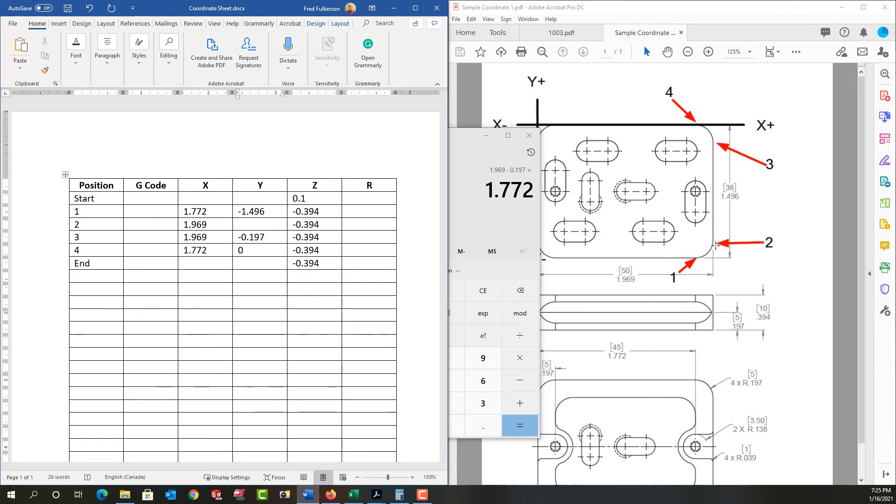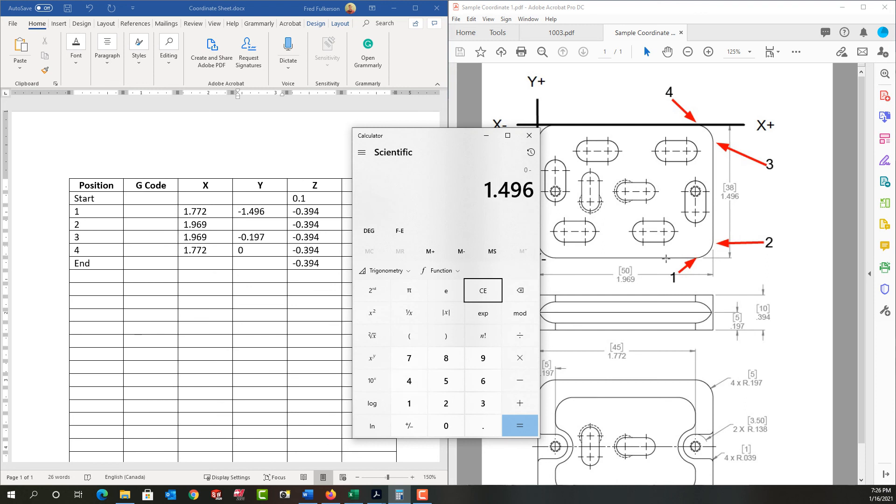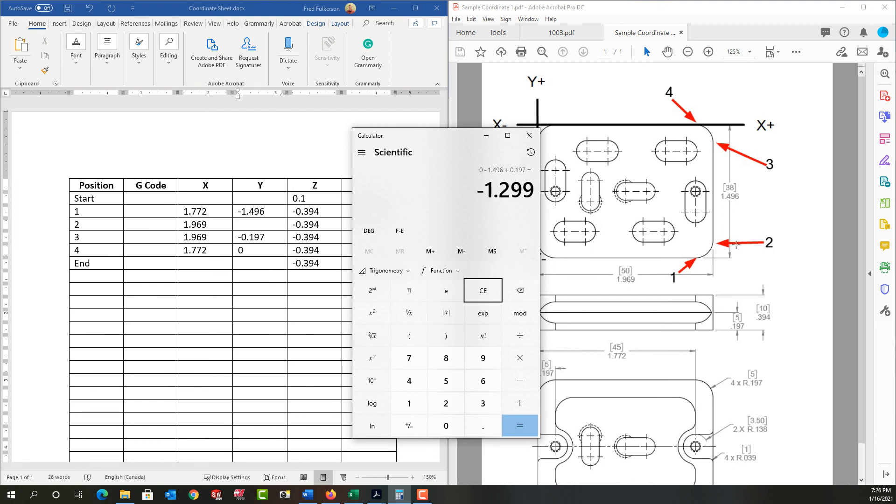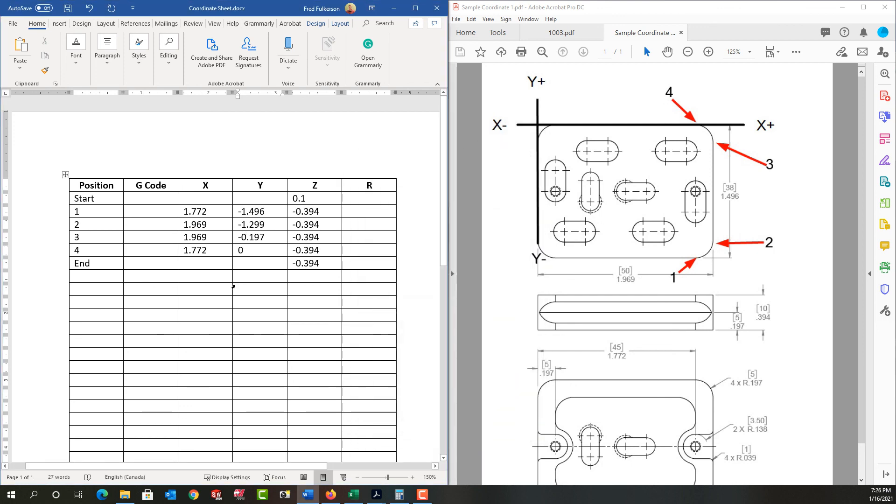And at position two, let's get the calculator back, and I'll clear it. From position one, which is negative 1.496, we're going to go in the positive y, the radius. So I'm going to add 0.197. So at position two, my y is negative 1.299. We'll minimize this.